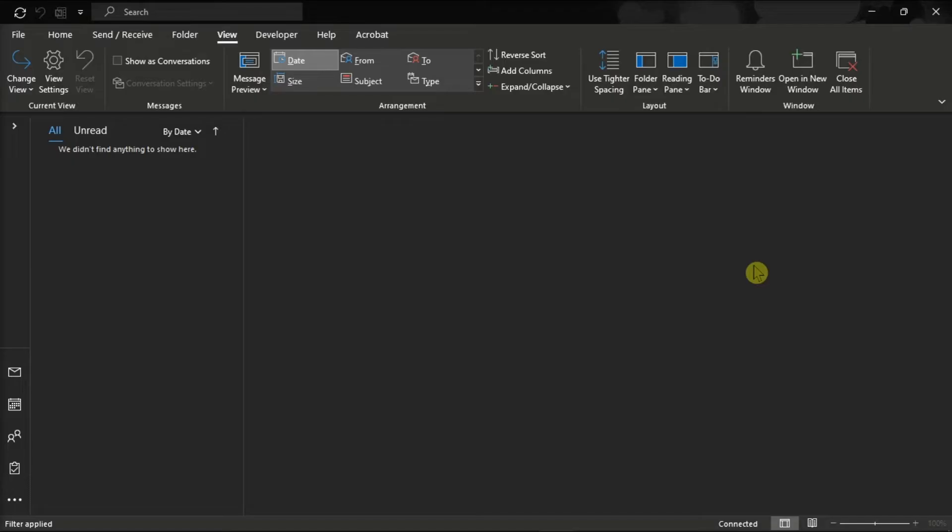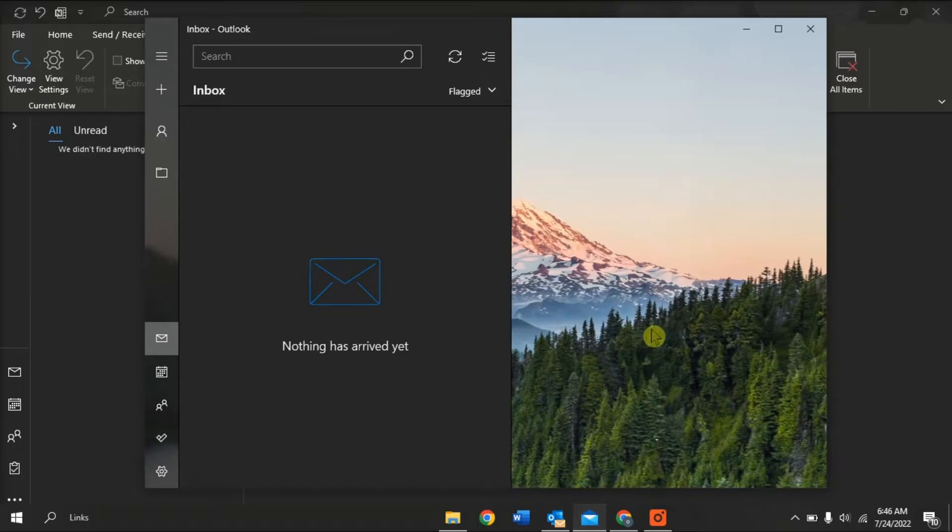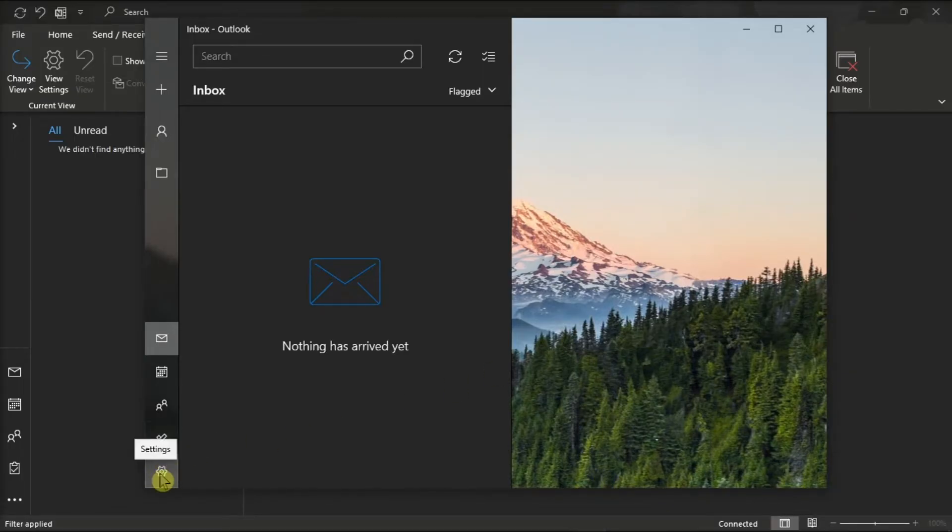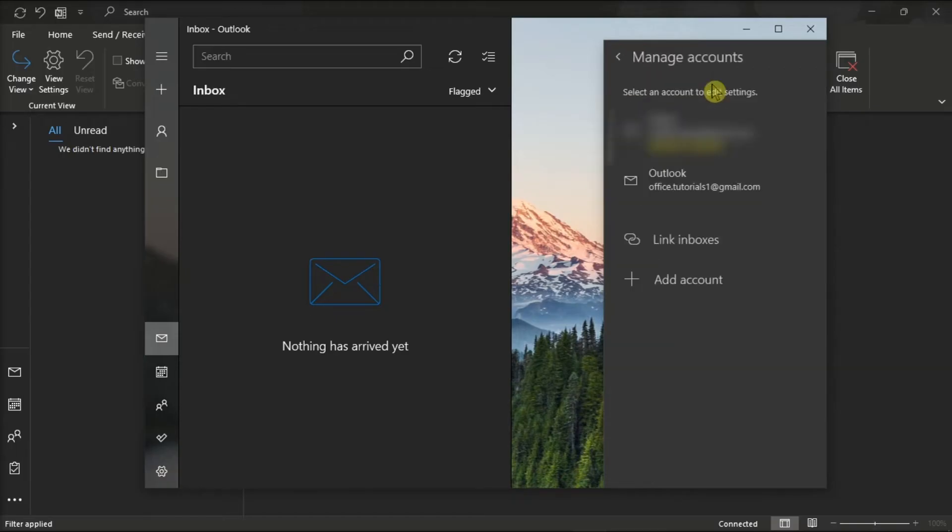So as a first solution, check your sync settings. You can do that by launching the mail application on your device, click Settings, choose Accounts, select your account,